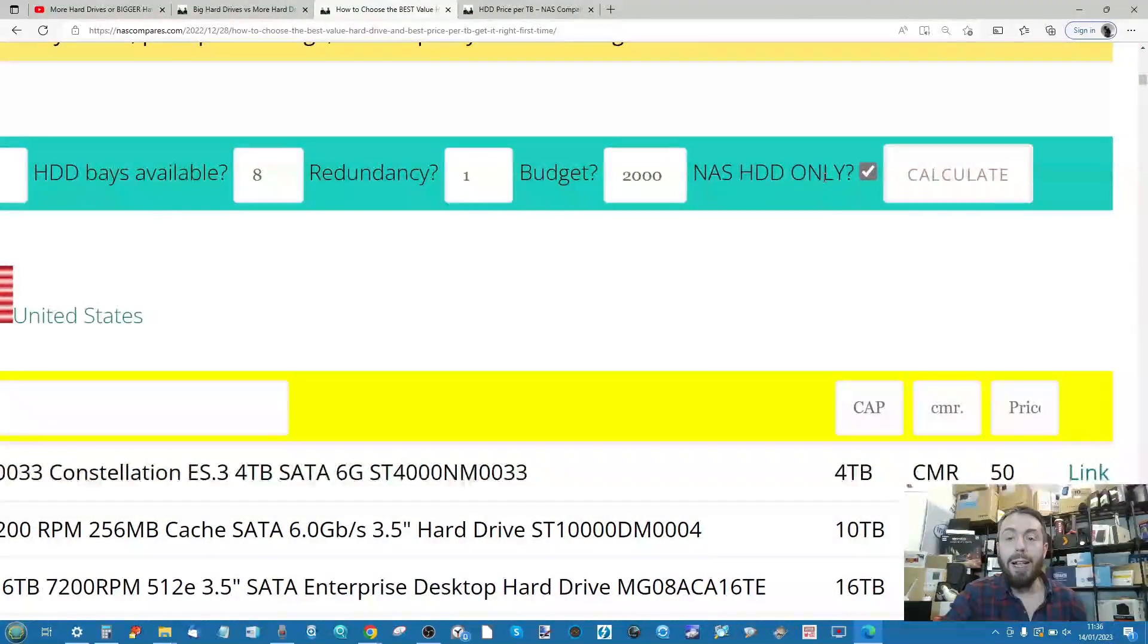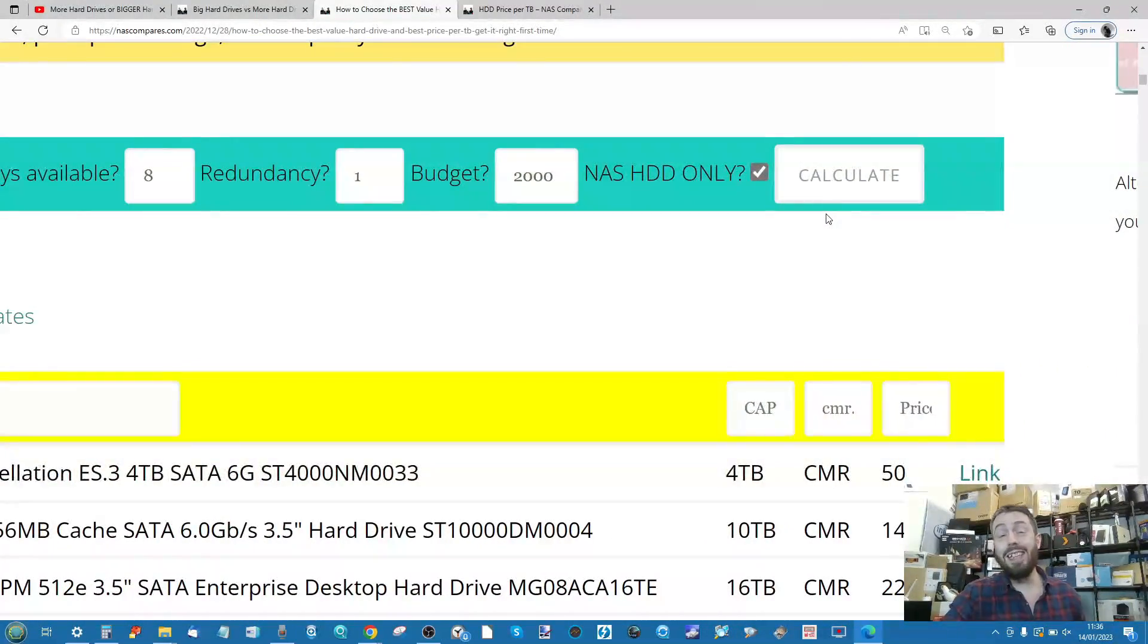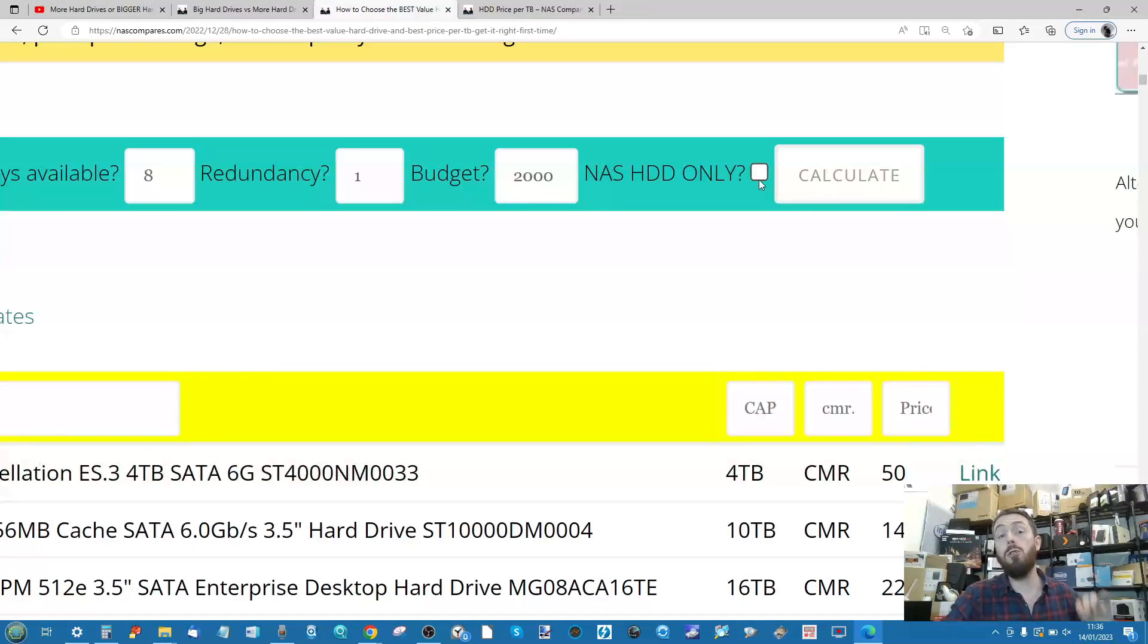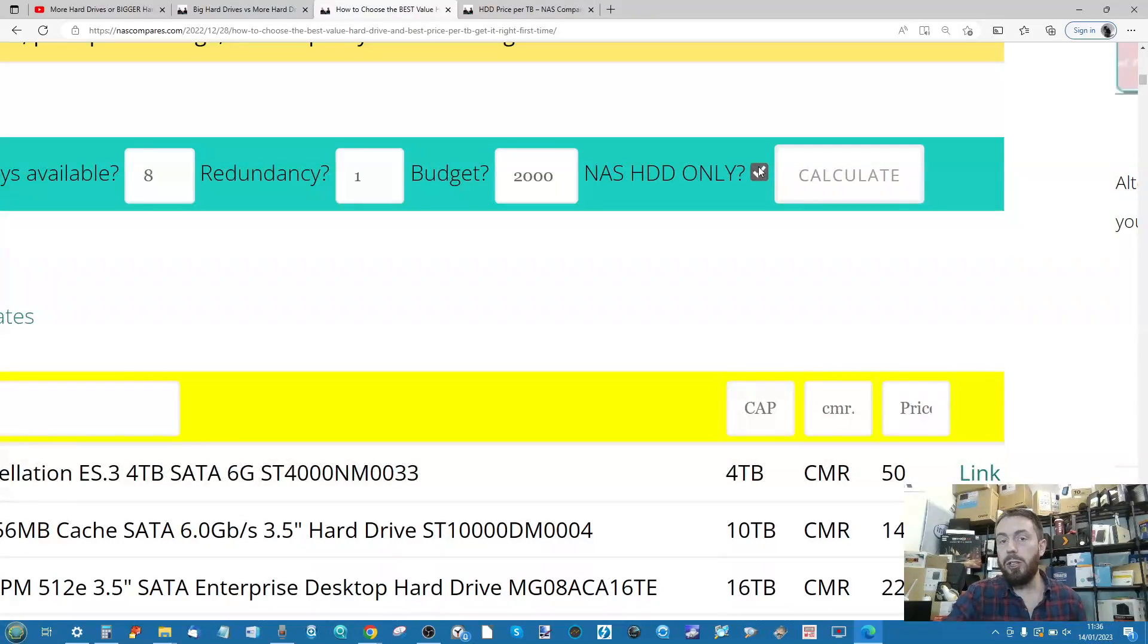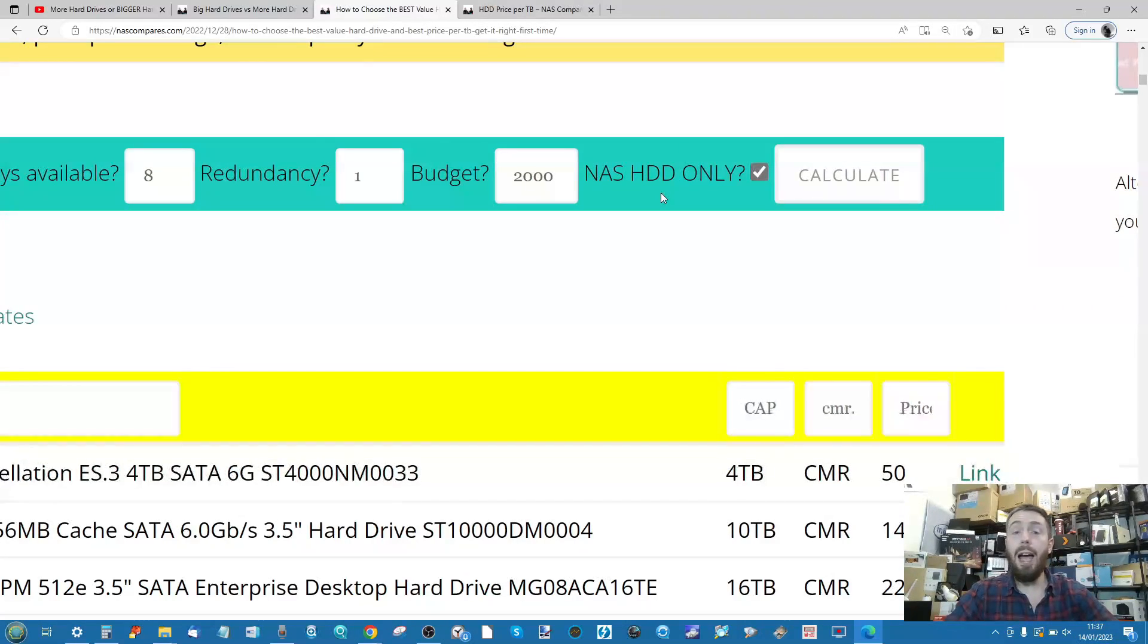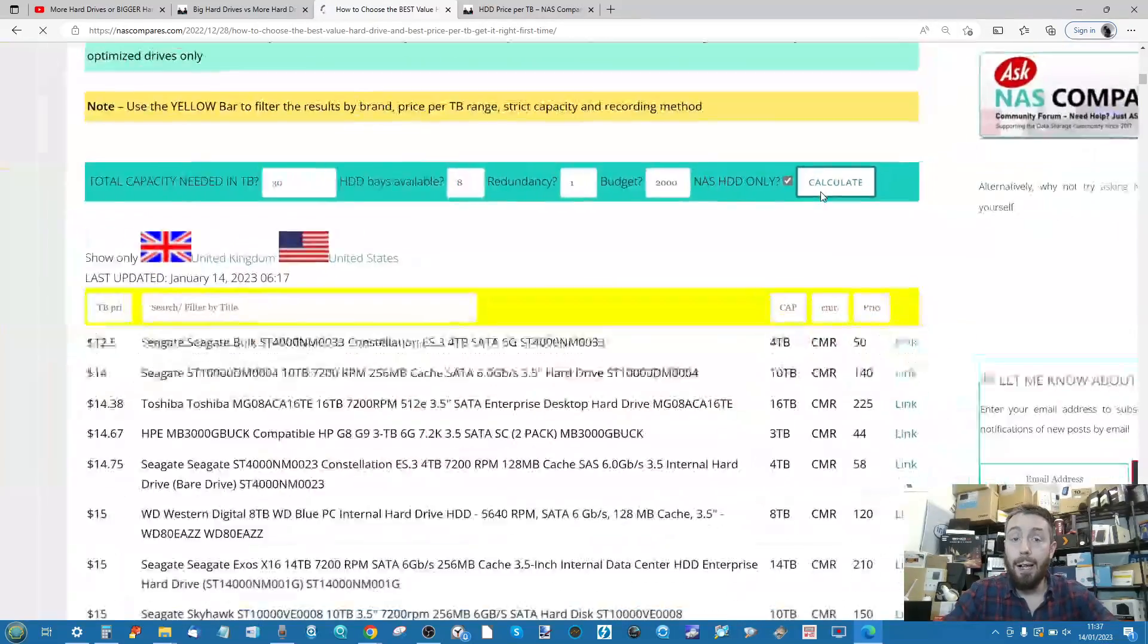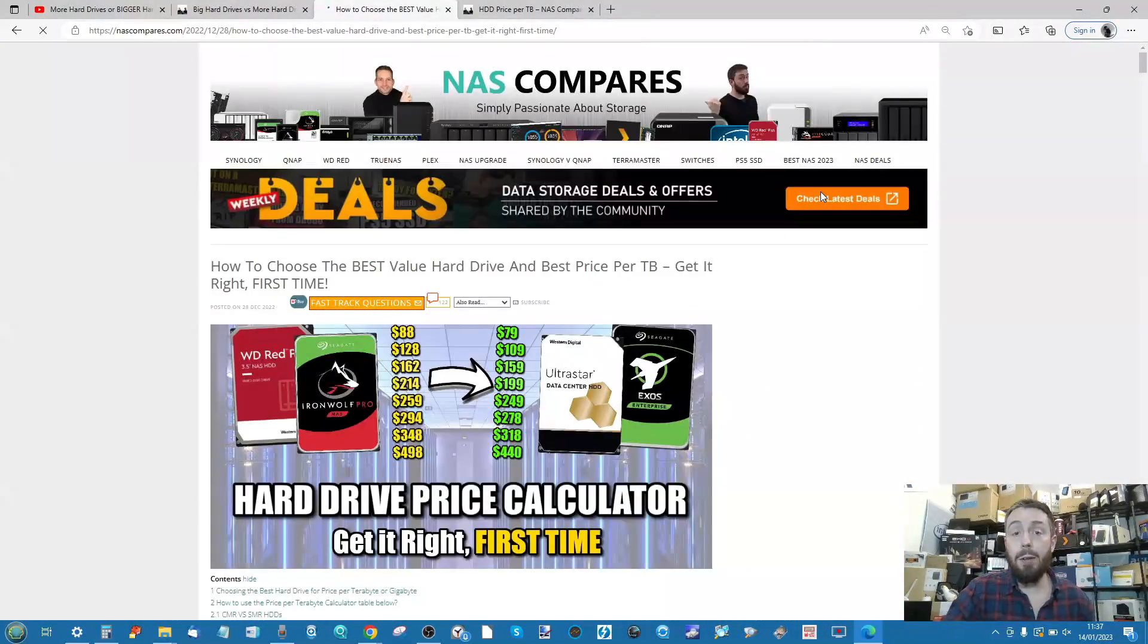If you're not running a NAS at all and you're looking for a DAS, standard USB, or backup, you can choose to remove non-NAS drives or remove any limits to include drives like Seagate Barracuda or WD Blue. For now, I'm only looking at server grade hard drives—NAS drives and data center drives. We click calculate and it'll take a few seconds.